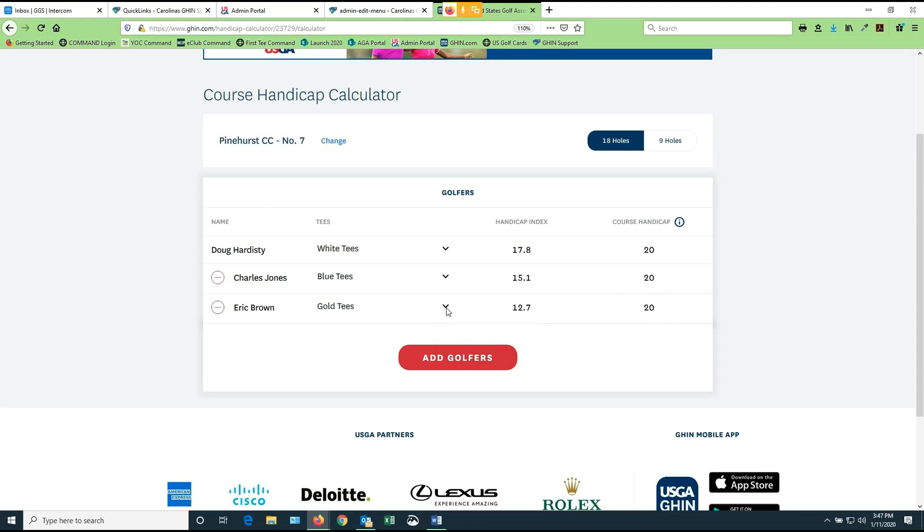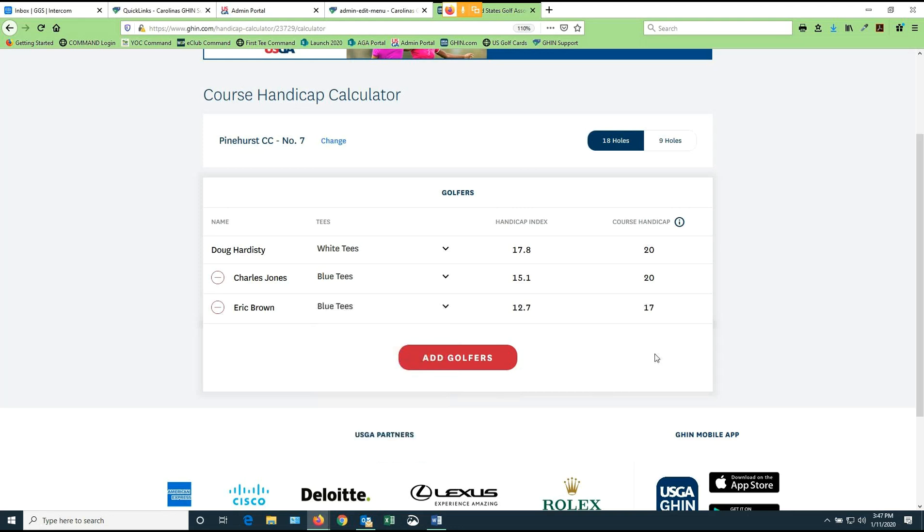Eric might decide, you know, the gold seems like too much. Let's move me back to the blues. I move him back to the blues and he immediately loses three shots because he's now playing on a tee box that's a little shorter and a little easier. So he doesn't require as many strokes to get back to par as he did if he was playing from the gold tees.